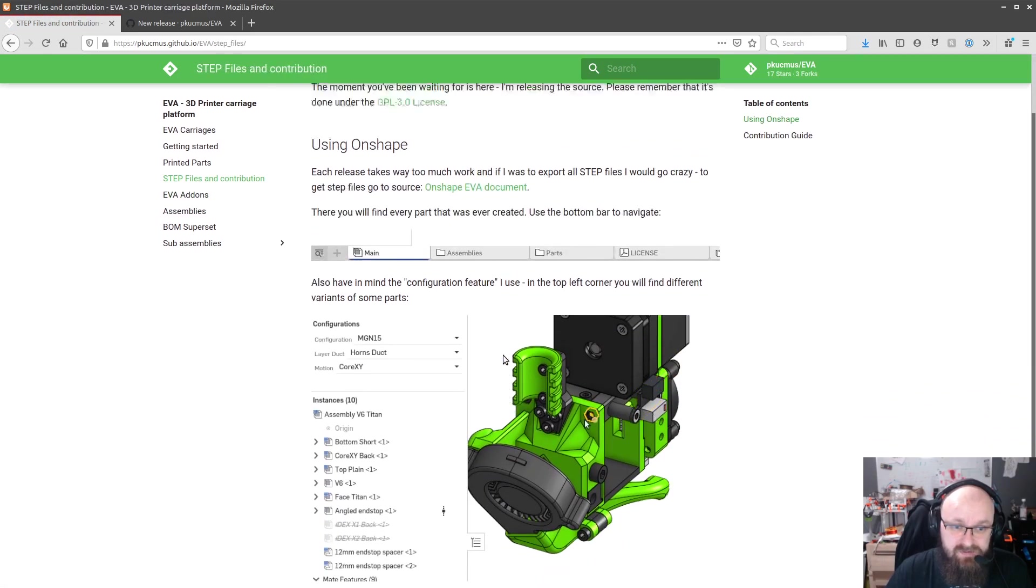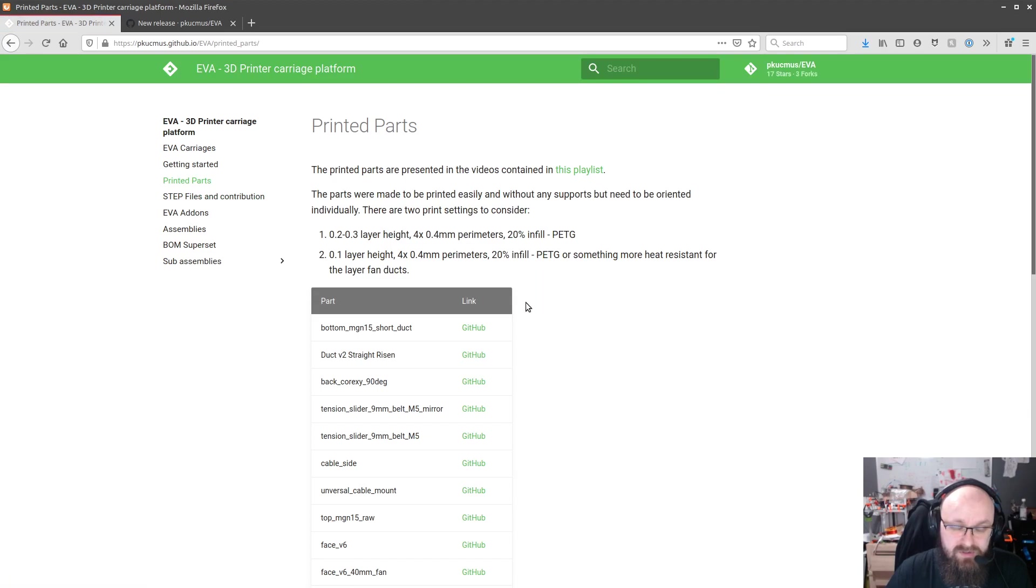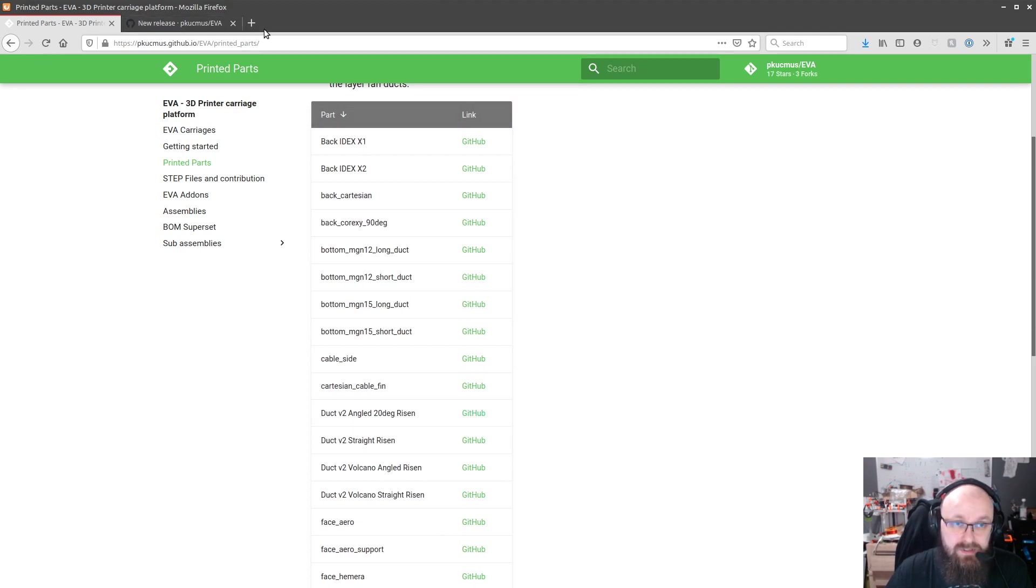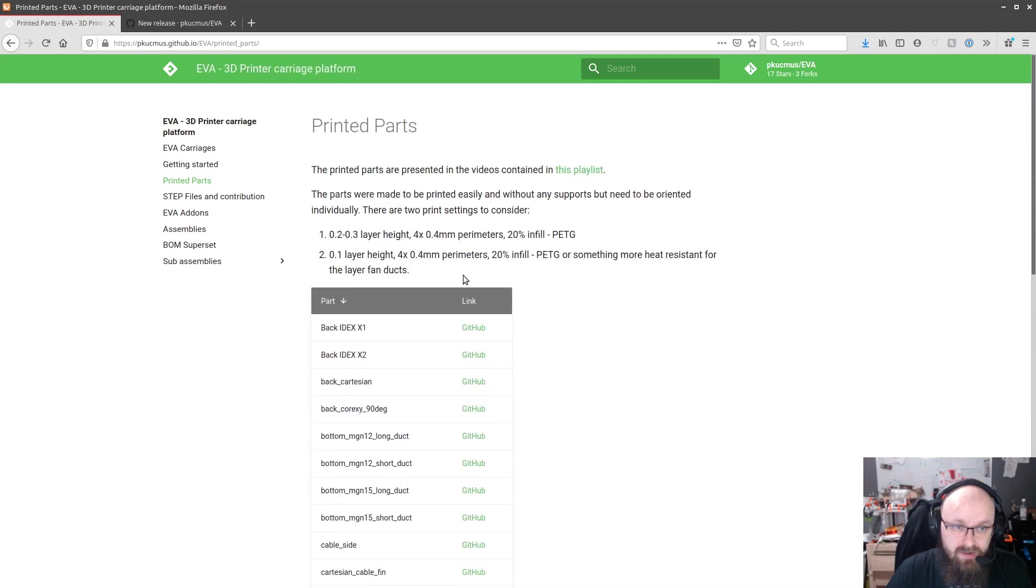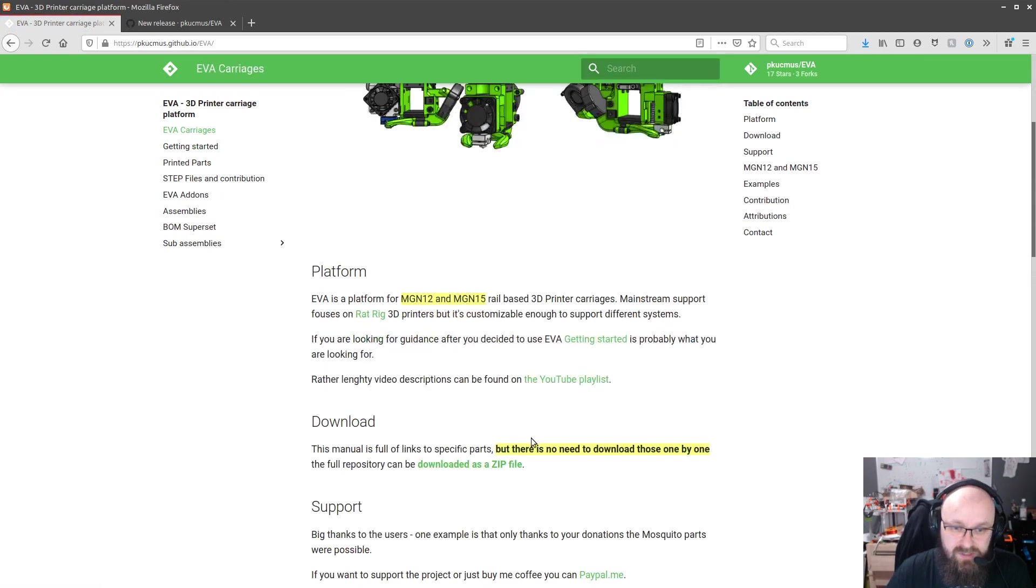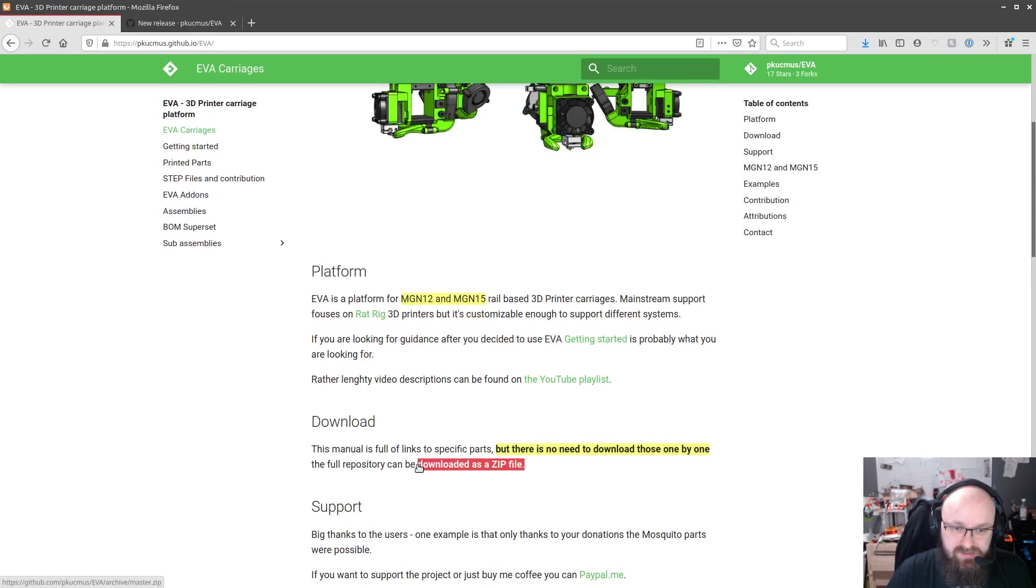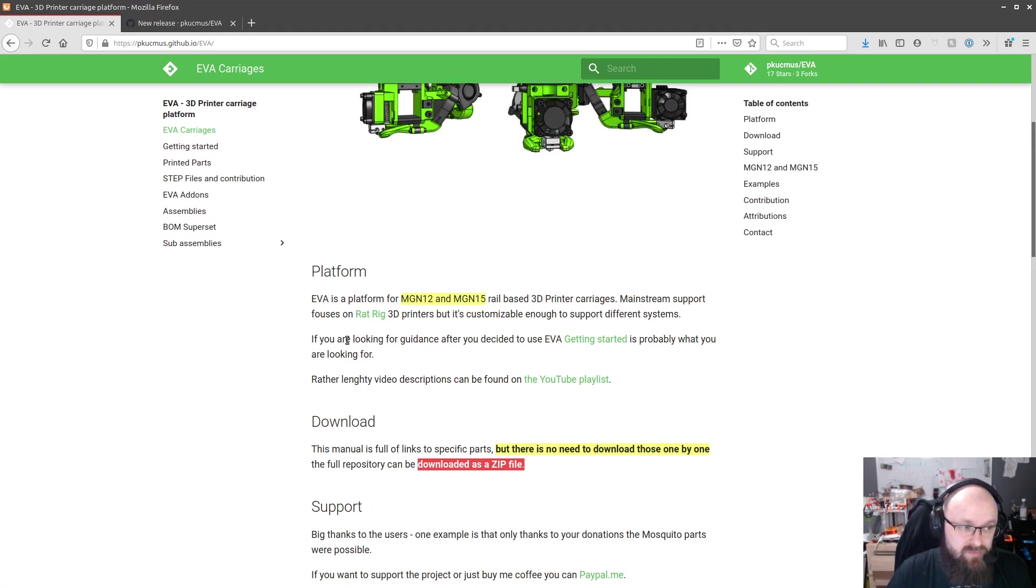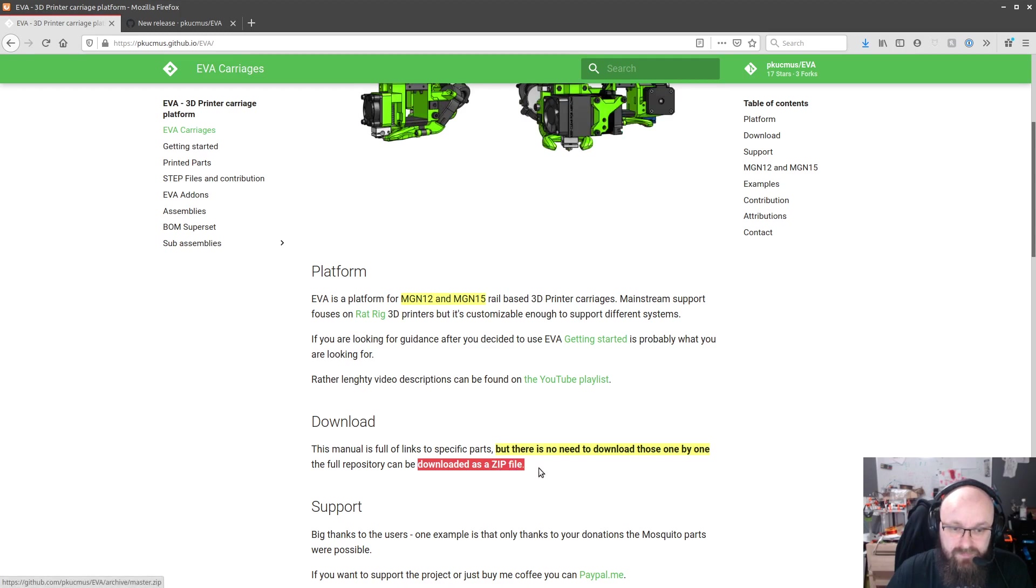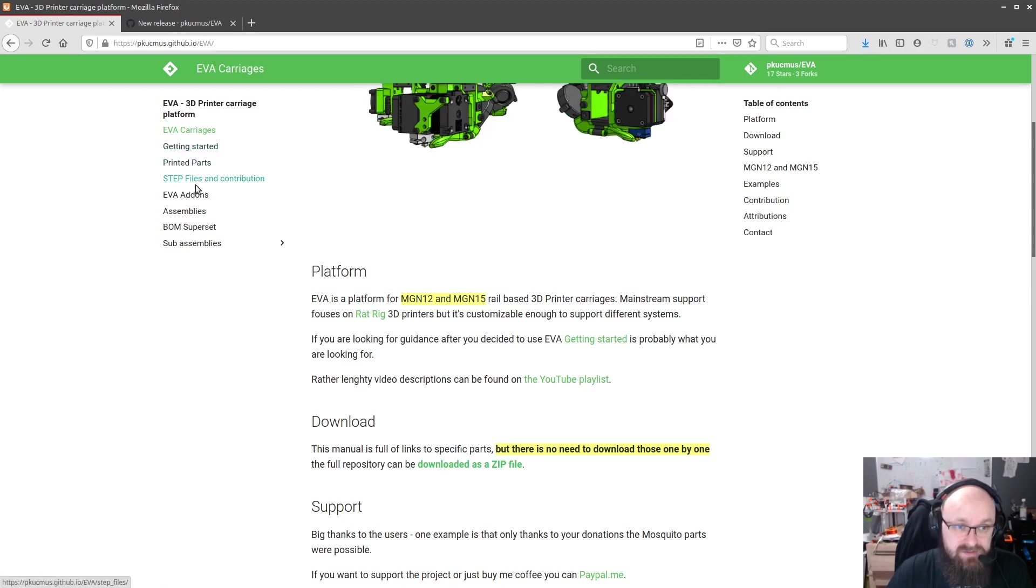For the step files nothing changed. It's all here, all the printed parts that are not listed elsewhere you can find links over here if you don't want to navigate through the repository on GitHub. Also there's always an option to download this whole thing as a zip file. It is a few megs already because it's going to pull all the images and stuff like that but for some of you that may be the easiest.